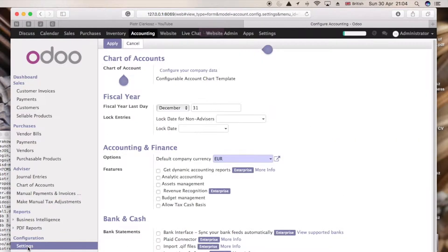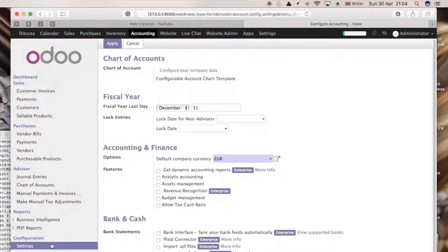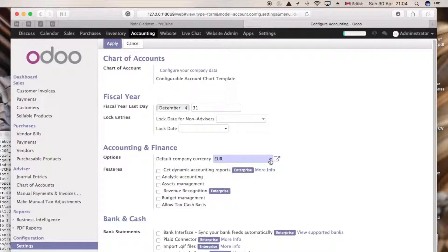Let's go into the settings and in settings you can change currency in here.